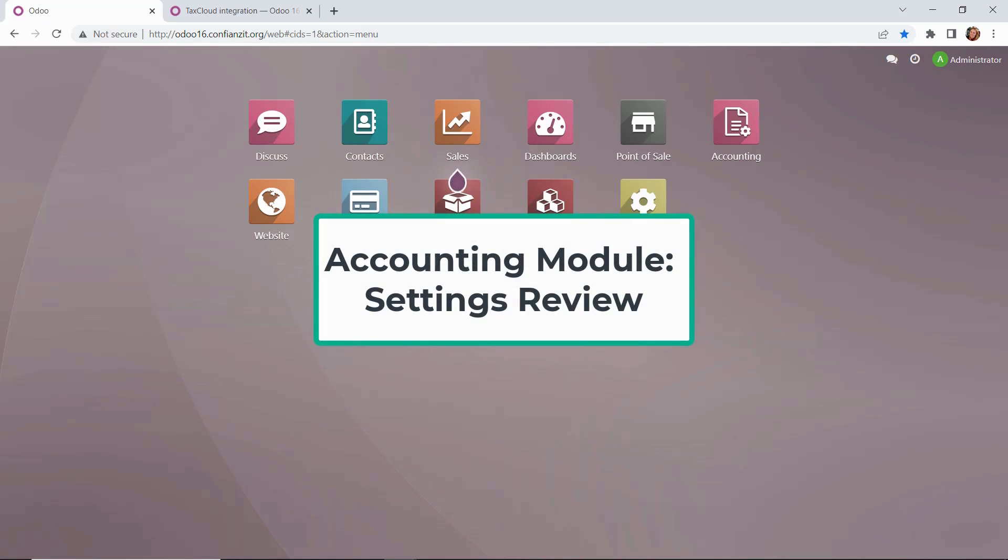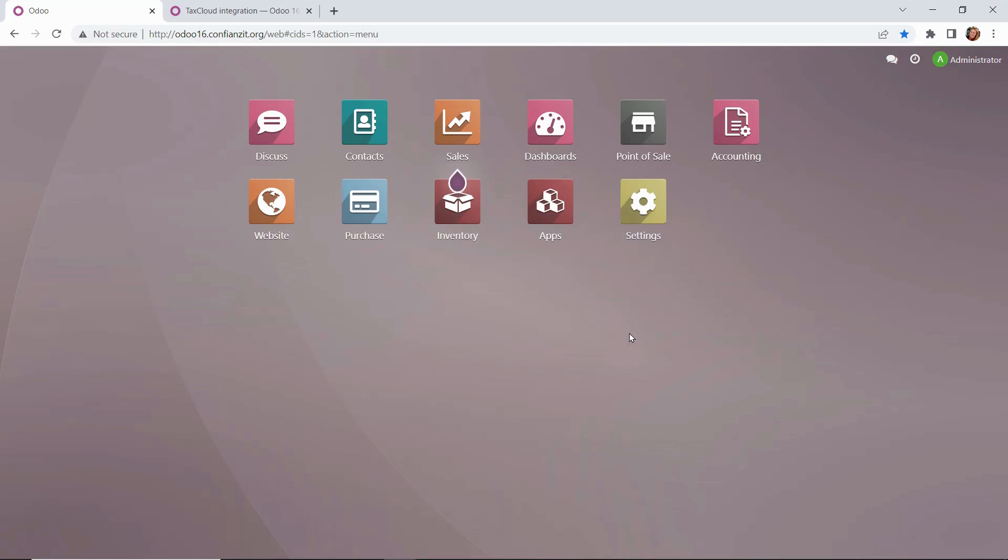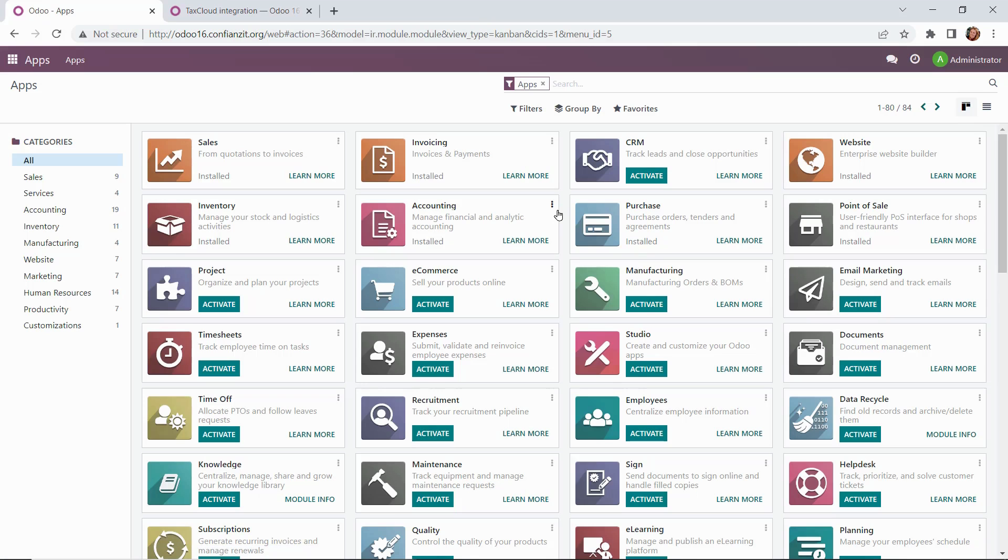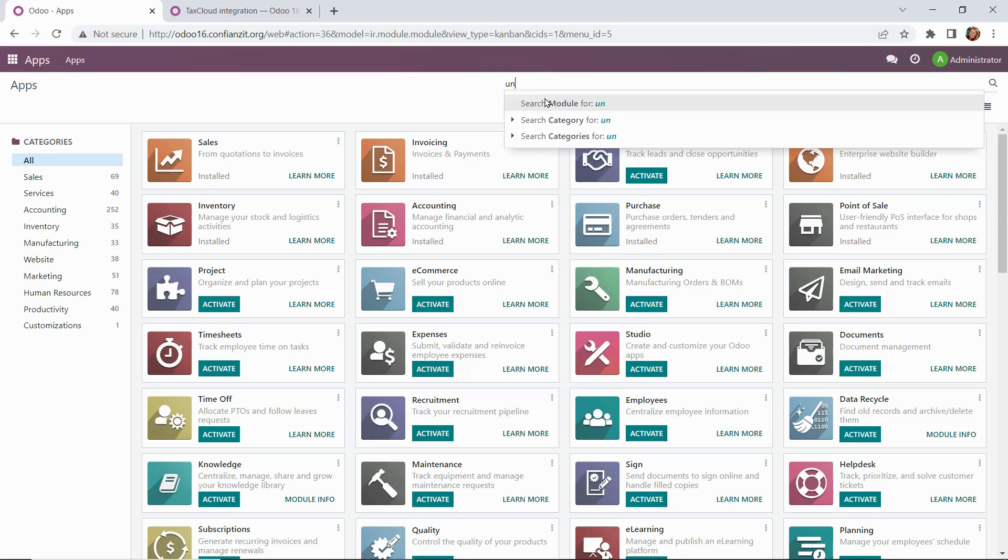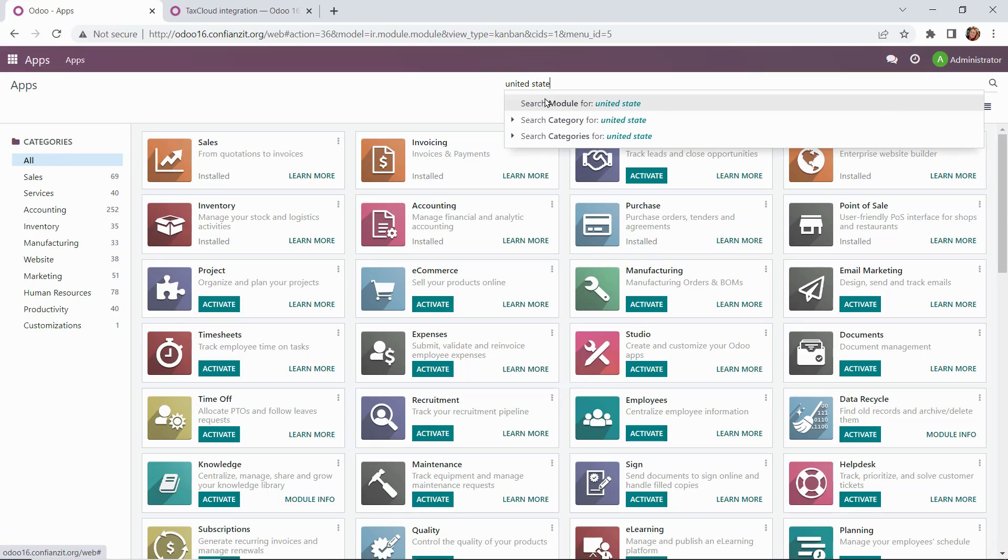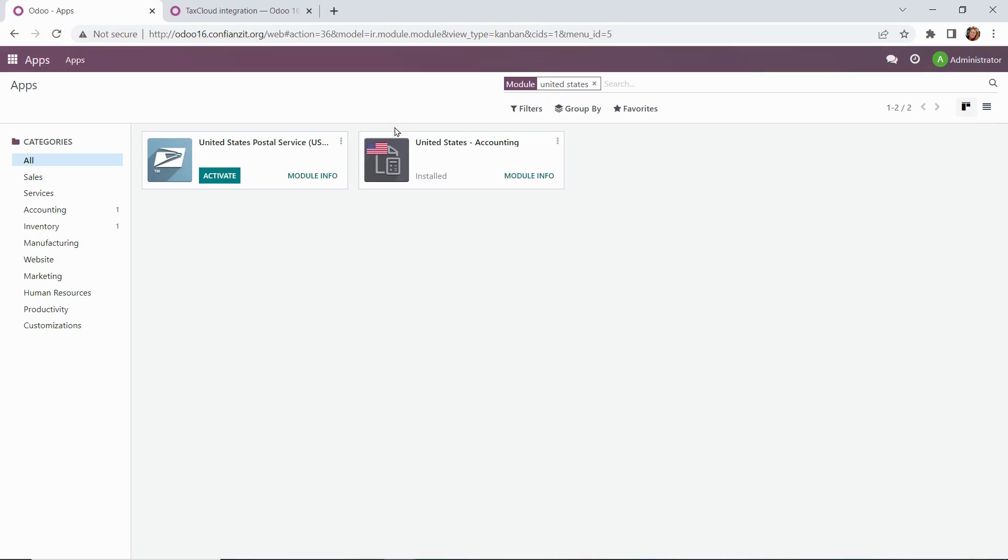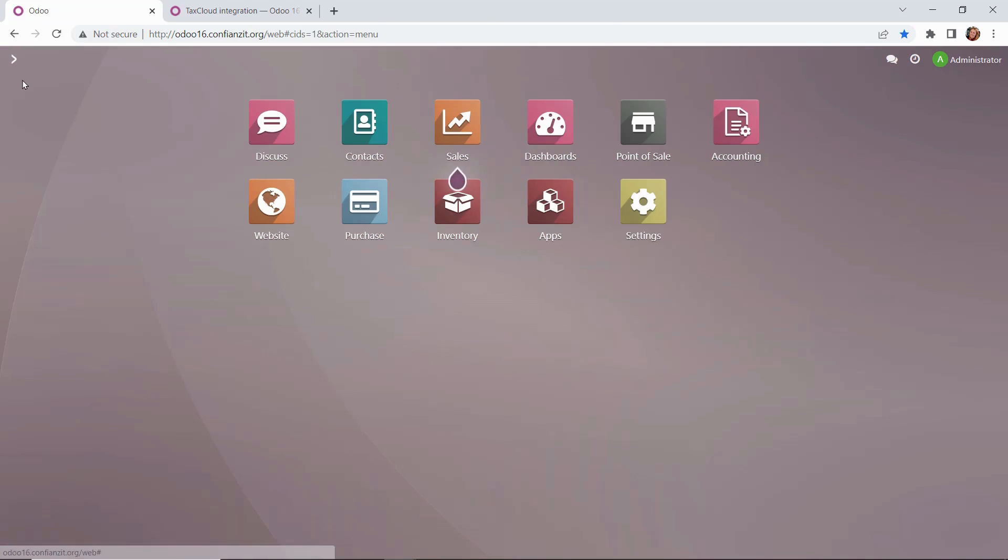Now we're ready to review our accounting module settings. To get started with that, we'll want to ensure that everything is ready to go for us in our accounting module. To begin, we're going to ensure that the chart of accounts has been installed accurately. We'll go to apps. Now the chart of accounts, it's automatically installed when you create a database, and it will be based upon your location. Ours will automatically be loaded with the US chart of accounts. So we can type that in here and just ensure that we see that it has been installed. We'll go back out to our dashboard, and now we're ready to drill down into our accounting module.